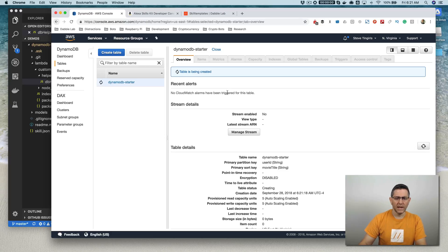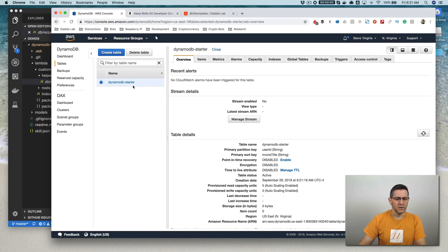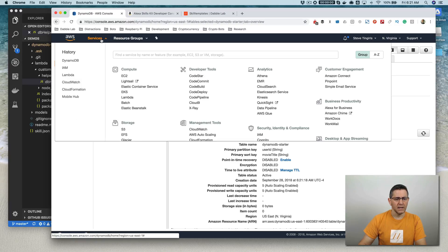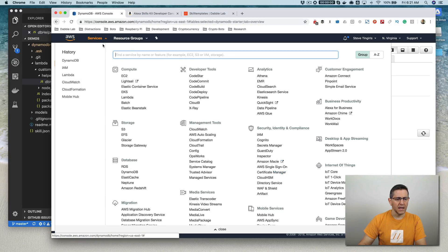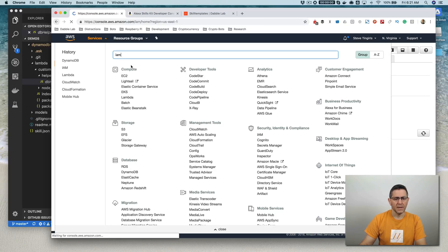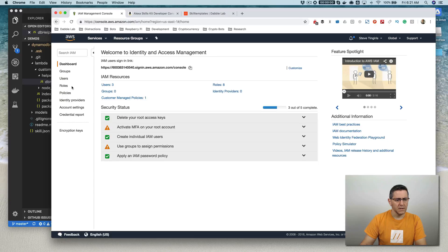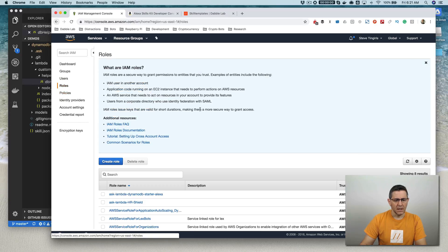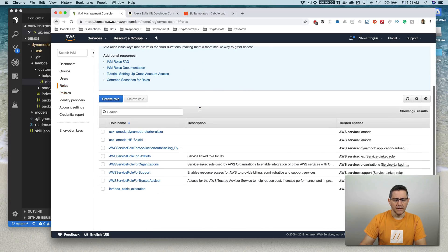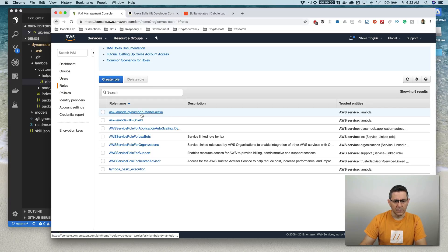And this usually happens pretty quickly, but it can take a minute or so before the table is done being created. And so while that's being created, there's also another step that we need to do. And that is give the permissions that are required to read and write to the DynamoDB table that we just created. And so we're going to do that in IAM. So you want to go here and find IAM.